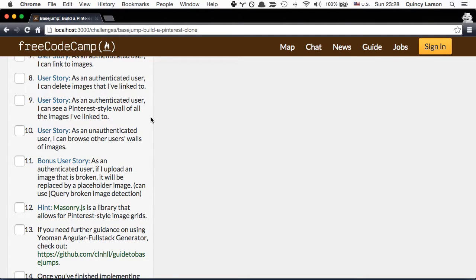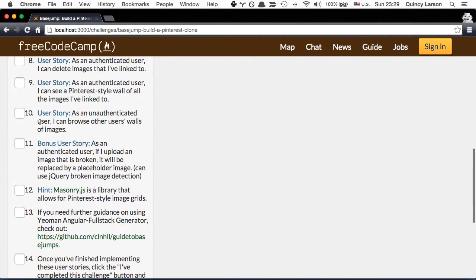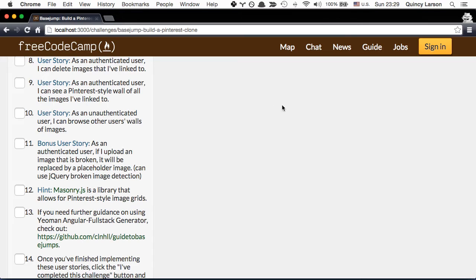And as an authenticated user, I can see a Pinterest-style wall of all the images I've linked to. And as an authenticated user, I can browse other users' walls of images. I don't need to be authenticated for that. So basically, it's kind of like a public Pinterest file, very similar to Pinterest, much of the same functionality.